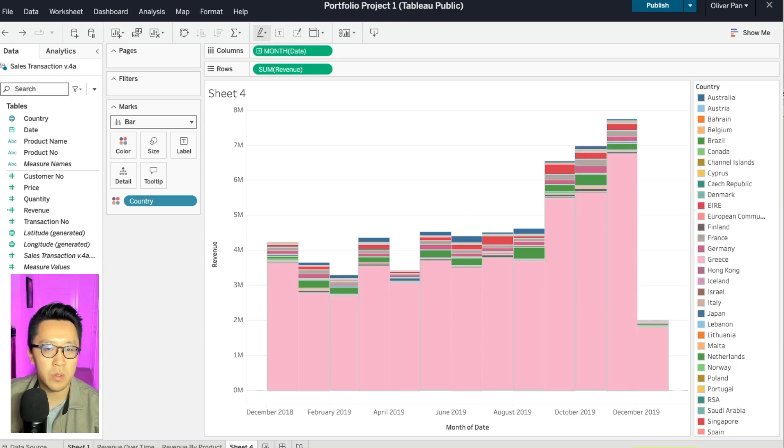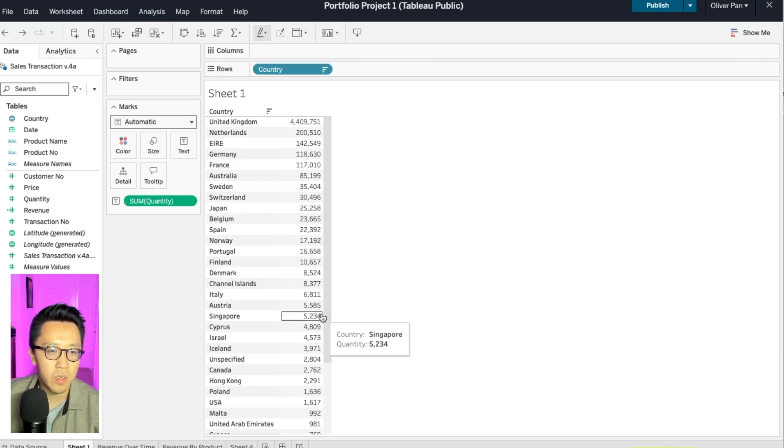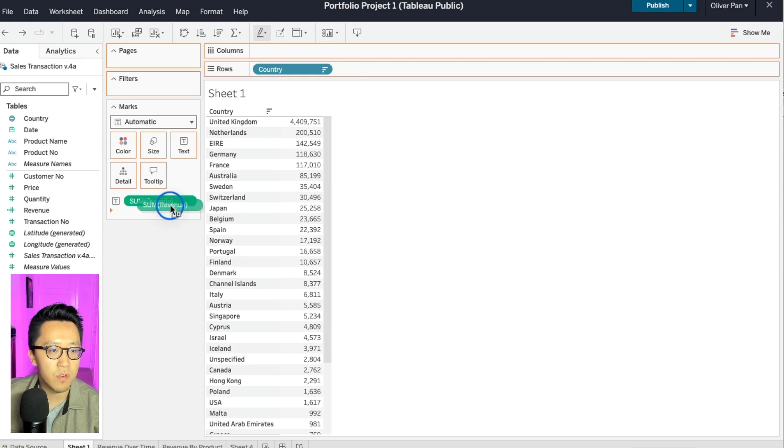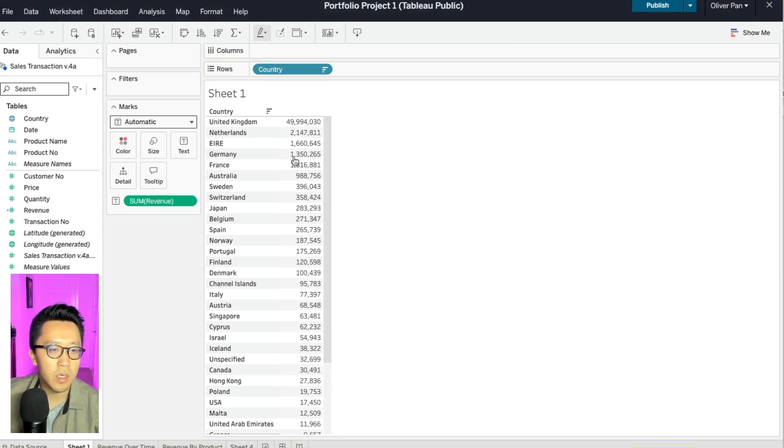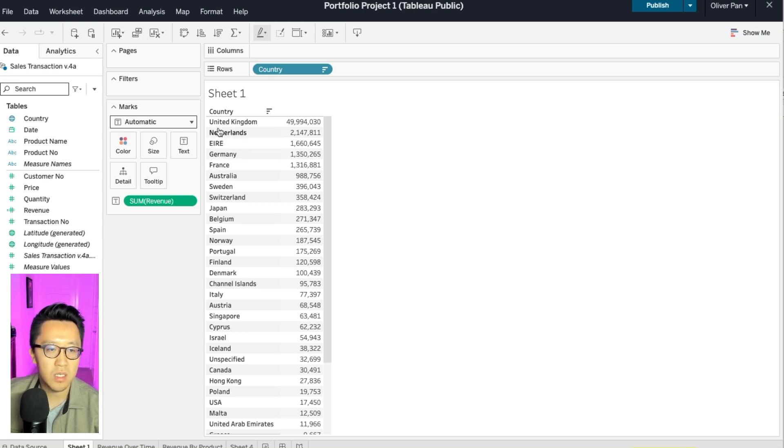In this case, what I will do is that I will go back to sheet one and look at the initial EDA that we did. And I will replace quantity with revenue here. And I will look at the top five countries: UK, Netherland, EIRE, Germany, France. And everybody else can just be others. Go back to our chart.